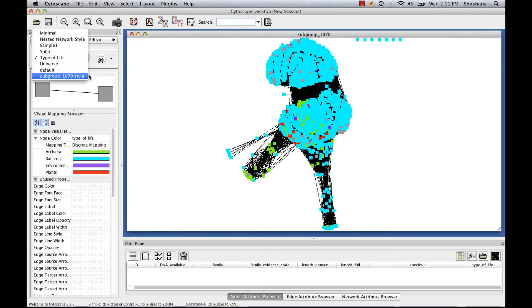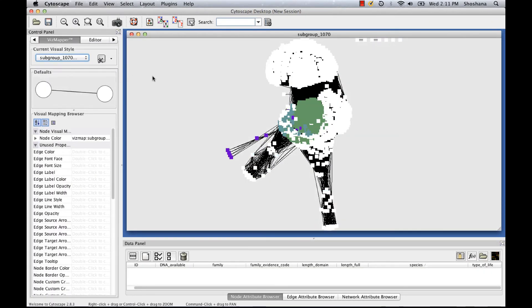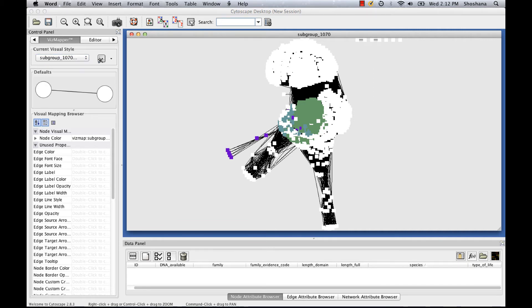Back in our Cytoscape network, I'm going to change back to family coloring. And then I want to find that sequence that I just showed you in the network. There are a few different ways you can search these networks. I'm just going to show you one way to do it, using filters.